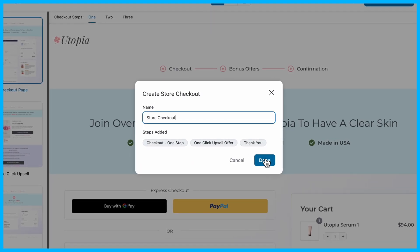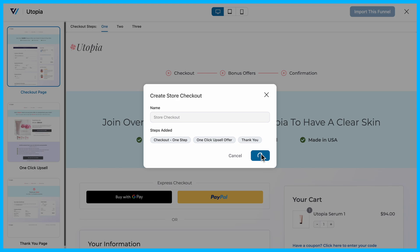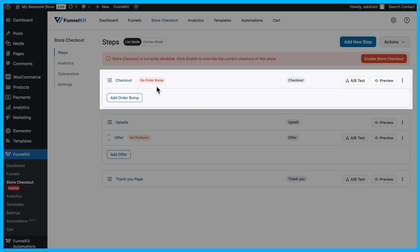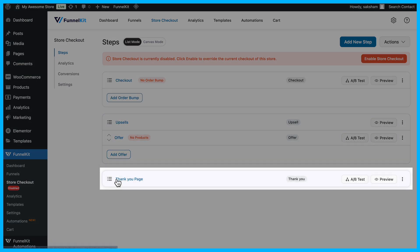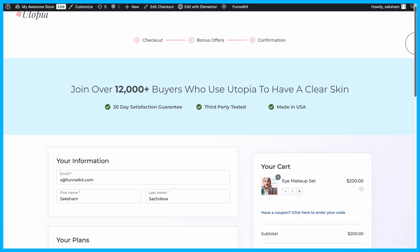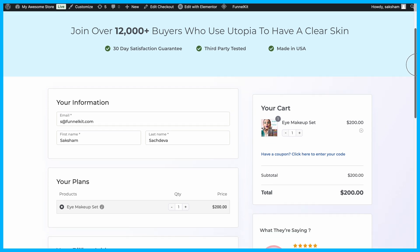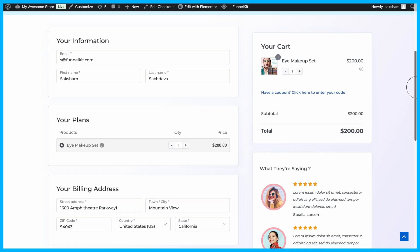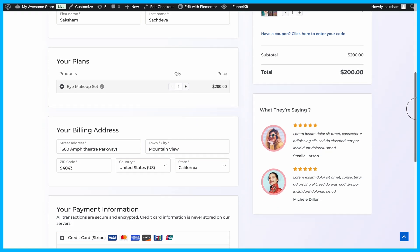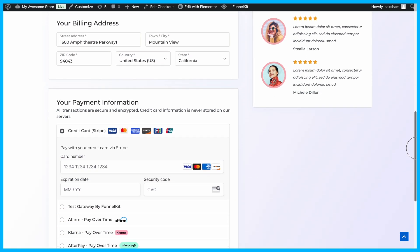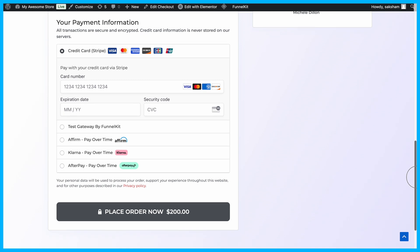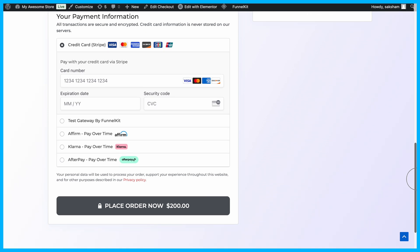Once selected, import the funnel, and you'll instantly have a setup that includes a checkout page, an upsell page, and a thank you page. Now, you can easily customize each section of your checkout page and optimize it for better conversions. For more details, check out the video on screen.